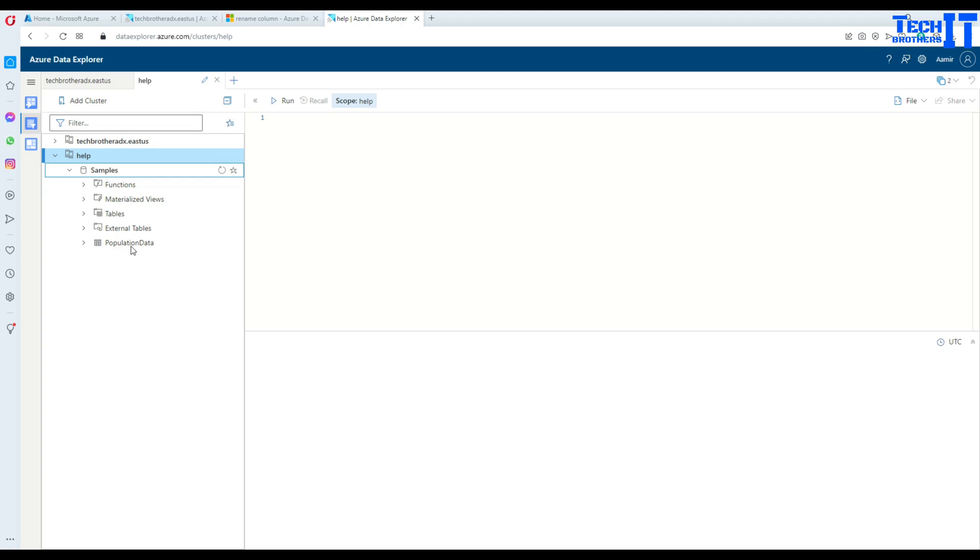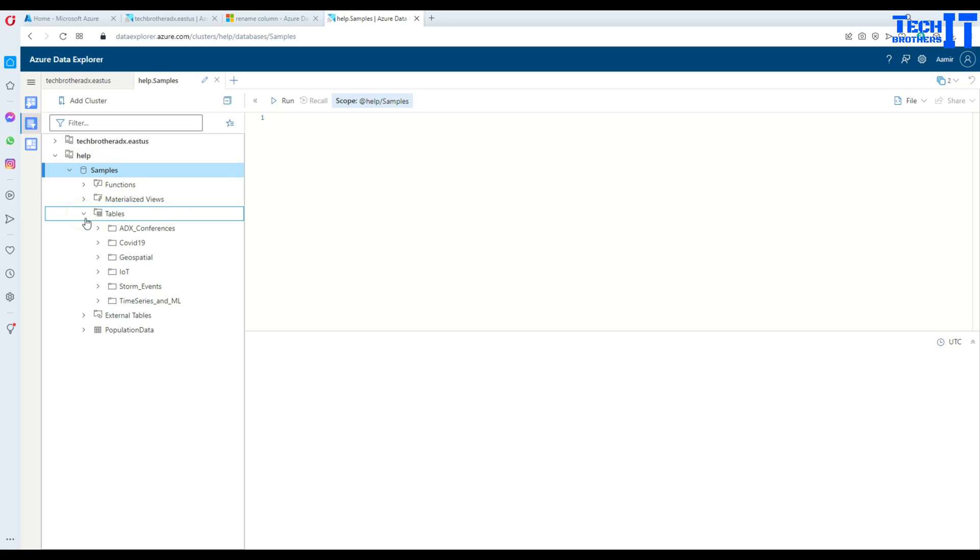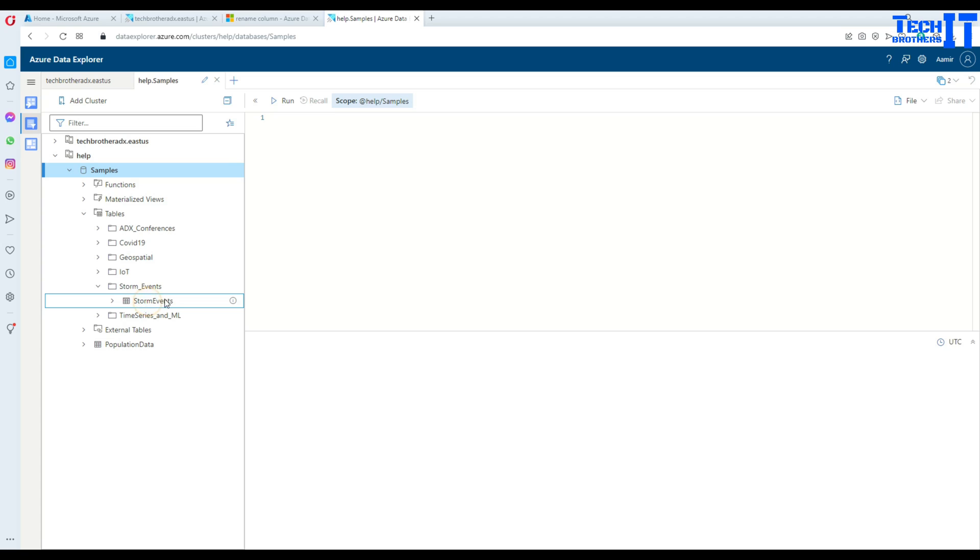external tables and populated data. Let's go to the tables here. You have this storm_events folder and there is the table called storm events.